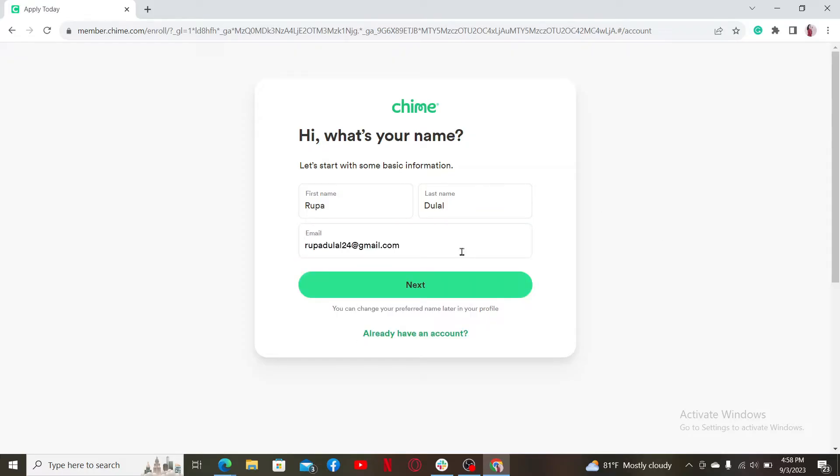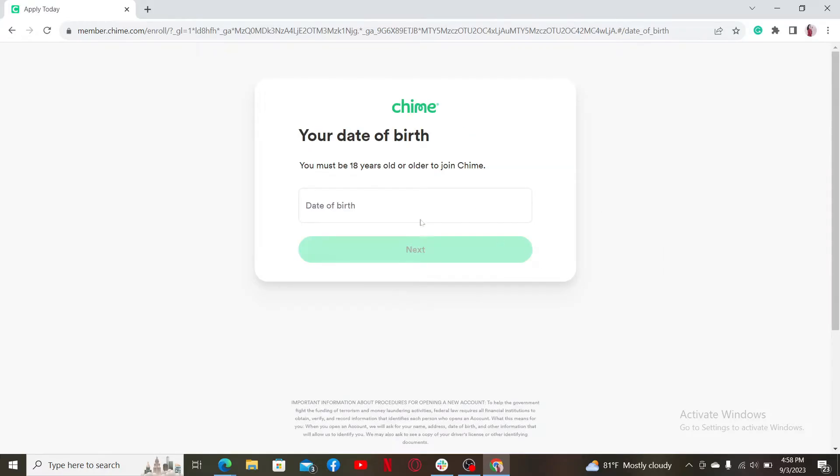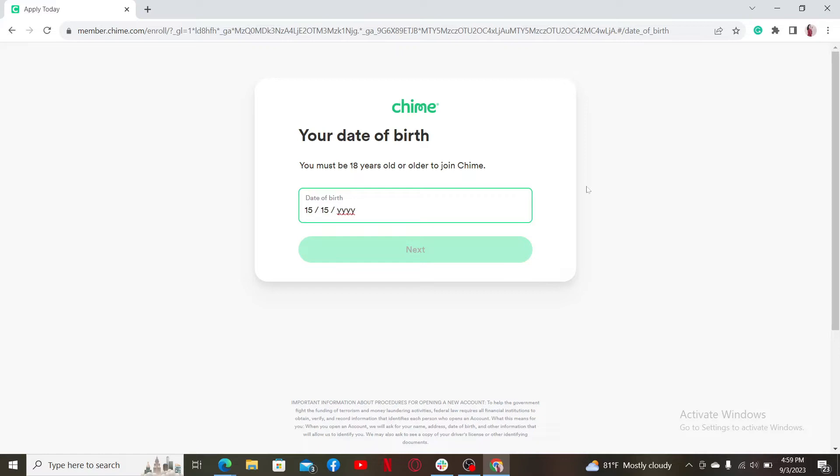On the next page, enter your date of birth information in the text box. Enter your correct month, date, and year of your date of birth. Make sure that you are 18 years or older to join Chime. Now click the next button after filling in your date of birth.